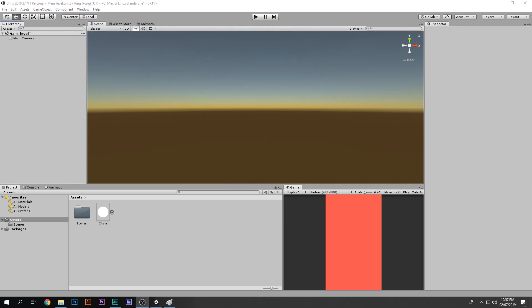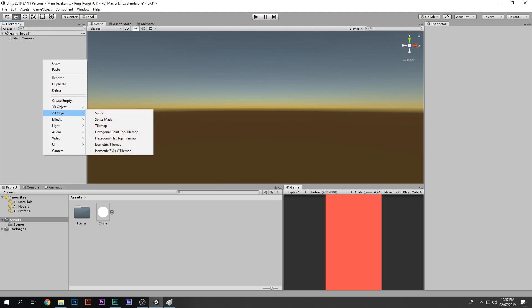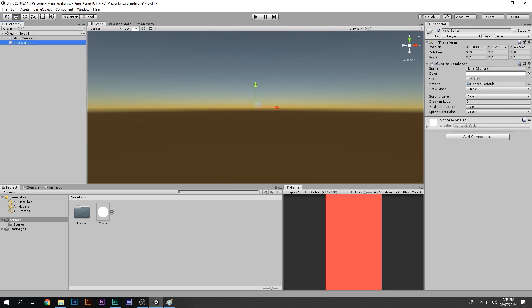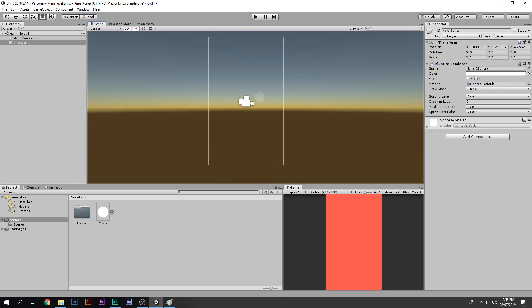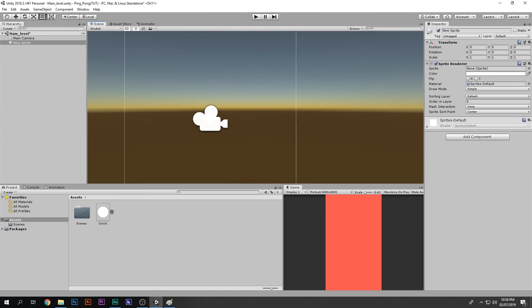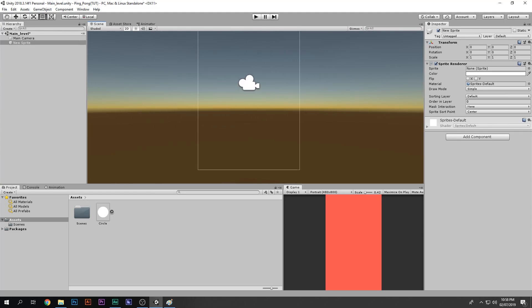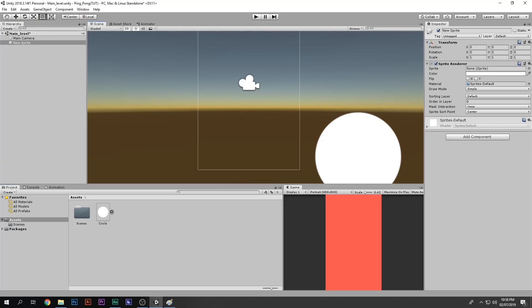Right-click, create a 2D game object, and select Sprite. Set the mode to 2D by clicking that button — now we can see the camera's boundary. Select the sprite, hit Reset. We can't see it yet because there's no sprite assigned to the Sprite Renderer, so drag and drop the circle sprite in there.